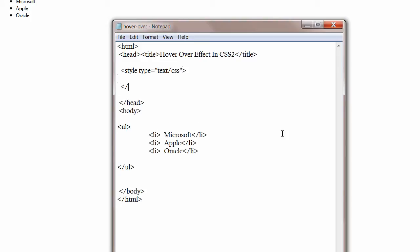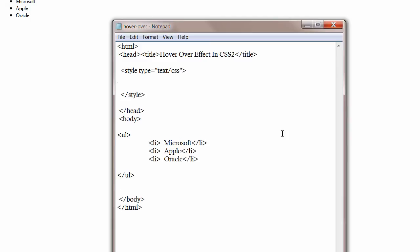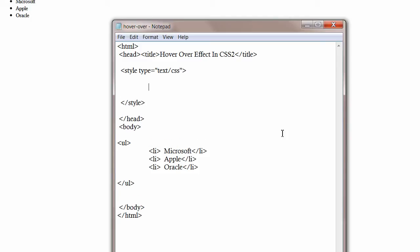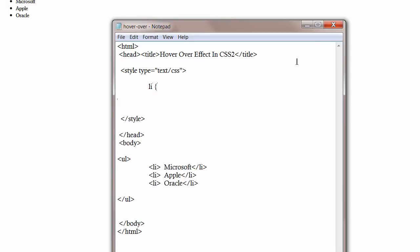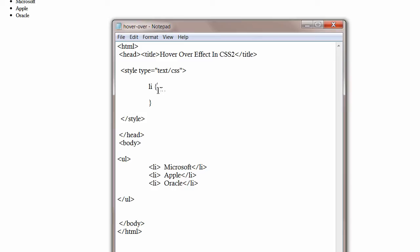I will write li and we should write the styling information inside this block, the brackets. Whatever we write inside that bracket will be applied to all the li tags in the body of your HTML document.